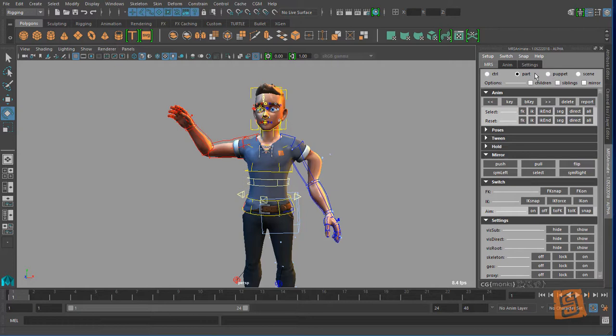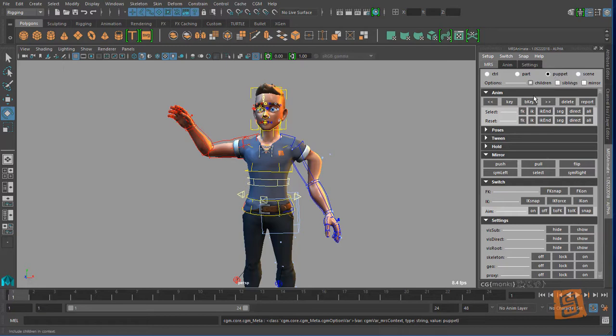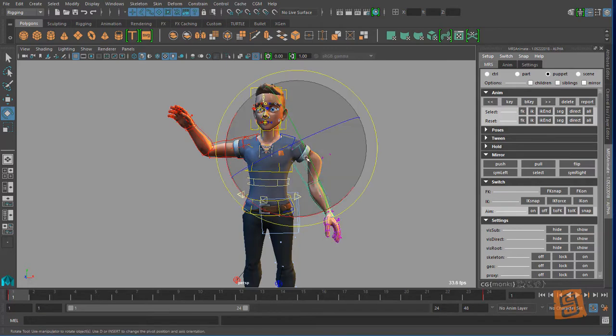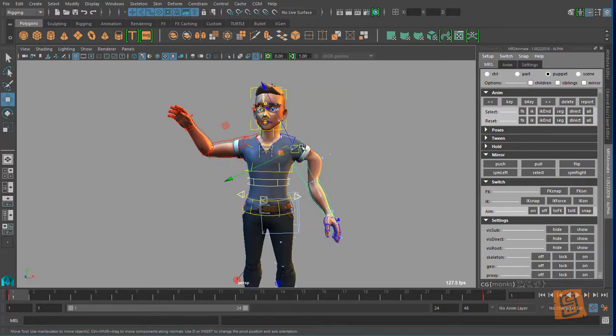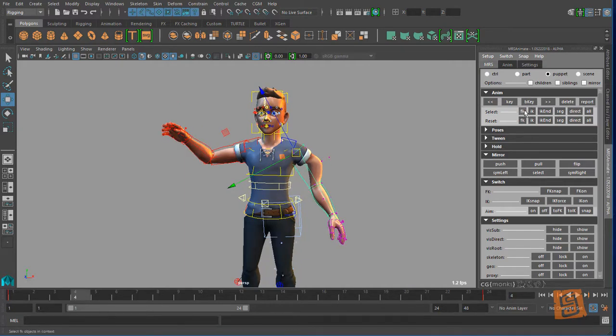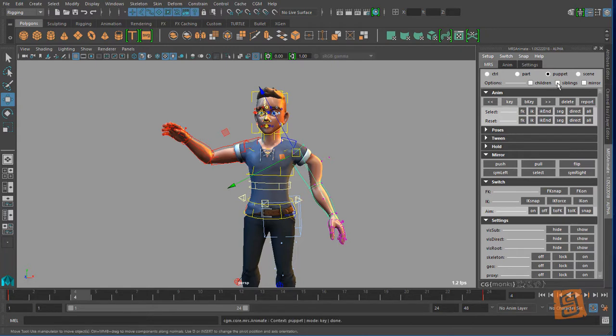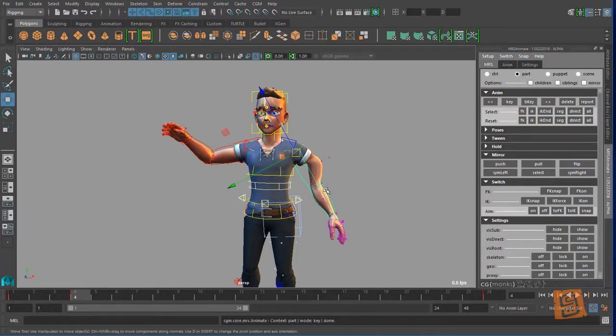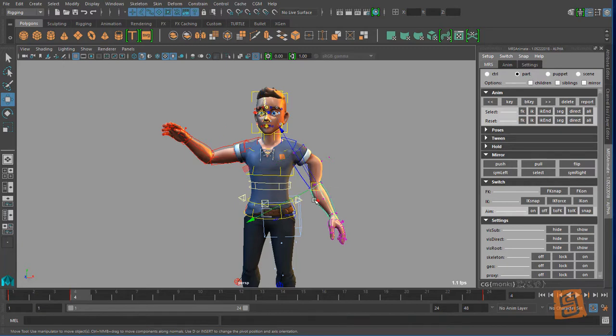Then I have, let's see, our puppet we talked about. In scenes we have multiple puppets. This isn't tested still, but if you have multiple puppets referenced, in theory this should work but I have not done a lot of testing on it yet. On our options we have our children, siblings, and mirror, and so what that means is - say I wanted to reset, actually switch to the key. So I want to key this part. I'm in the puppet mode, it's going to key all puppet.